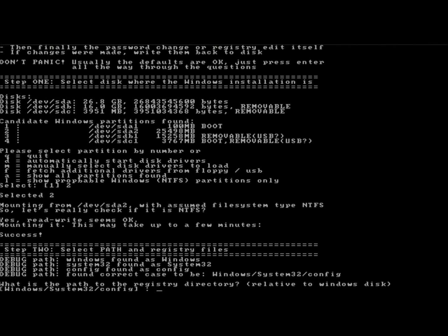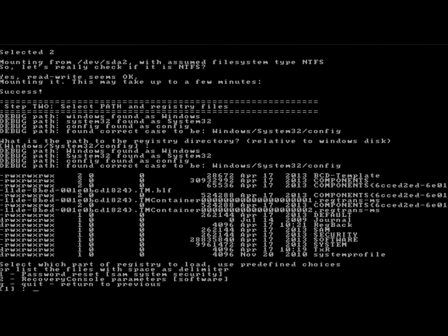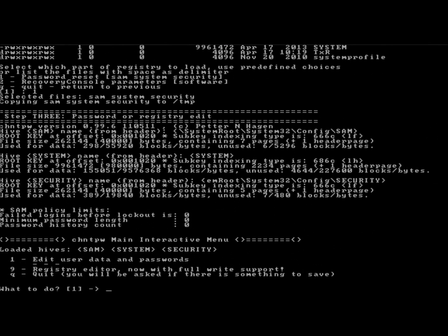Once again, I'm going to hit Enter. Next, I'm going to press 1 and hit Enter. I'm going to press 1 again to edit user data and passwords.